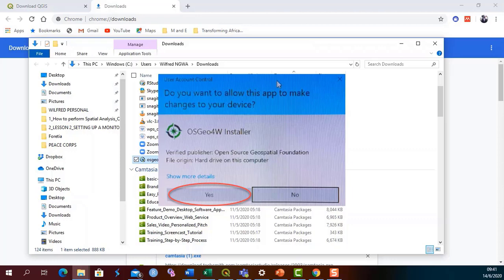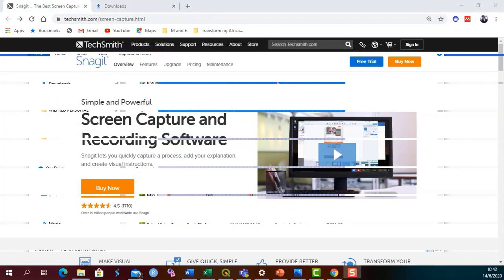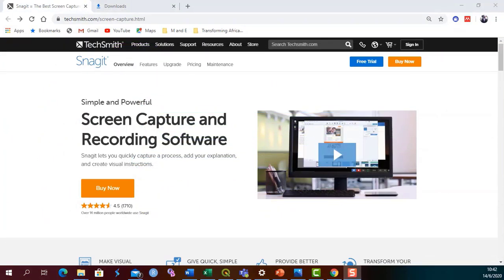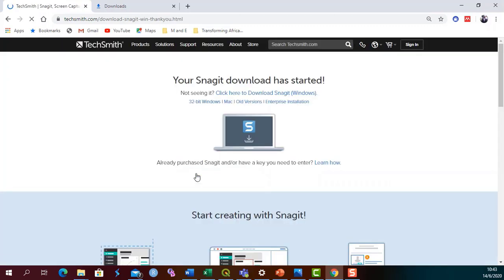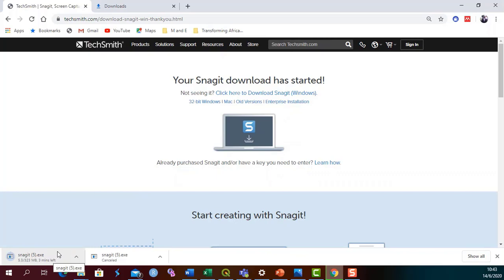To download and install Snagit, you carry out a similar procedure. Copy and paste the Snagit link in your browser to display the website as shown. You now click on free trial to download the free trial version, which is available for 15 days. Based on the operating system you're using, you can either download for Windows or for Mac. Since I'm using Windows, I'm going to download for Windows. The download process now runs and you can follow the rest of the procedure used for QGIS installation to install your software.